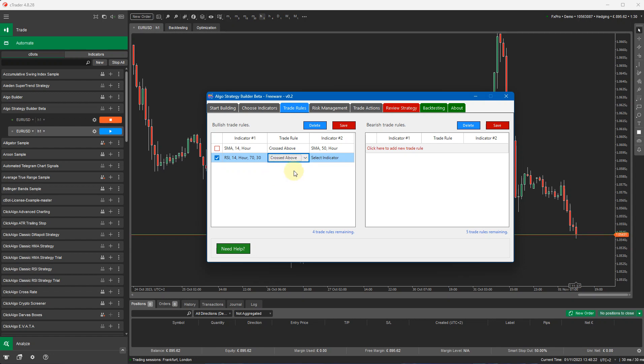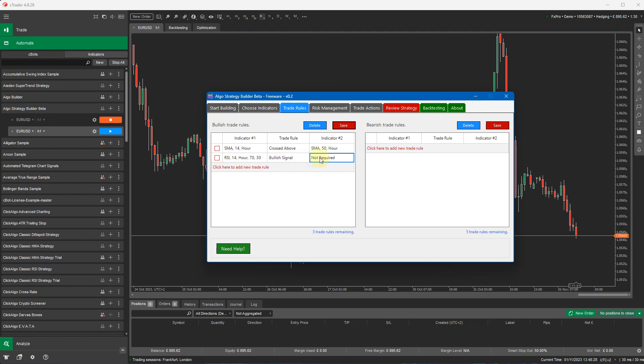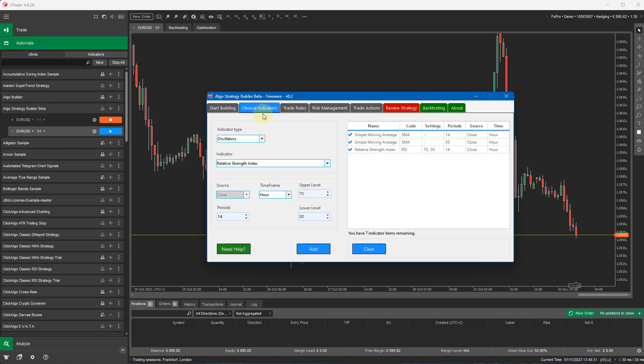If you attempt to select crossed above or select an indicator here, it will just save it as a bullish signal. You do not require indicator two for an RSI for this type of indicator, because here it's just going to give a bullish signal when the RSI line goes below the level 30 and a bearish signal when the RSI level goes above 70. This is defined in the user guide.